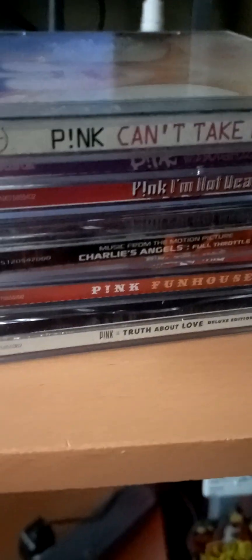In honor of me picking up another Pink album, the newest one, I'm going to show you my Pink CD collection that I have. So the first one we got is Pink Can't Take Me Home 2000.